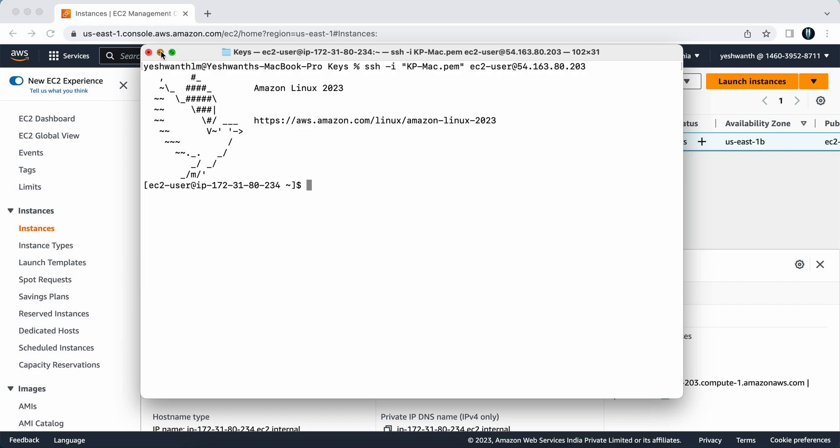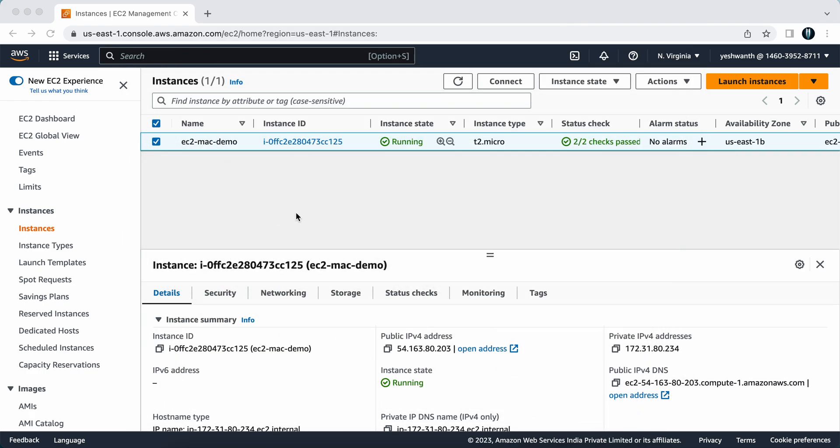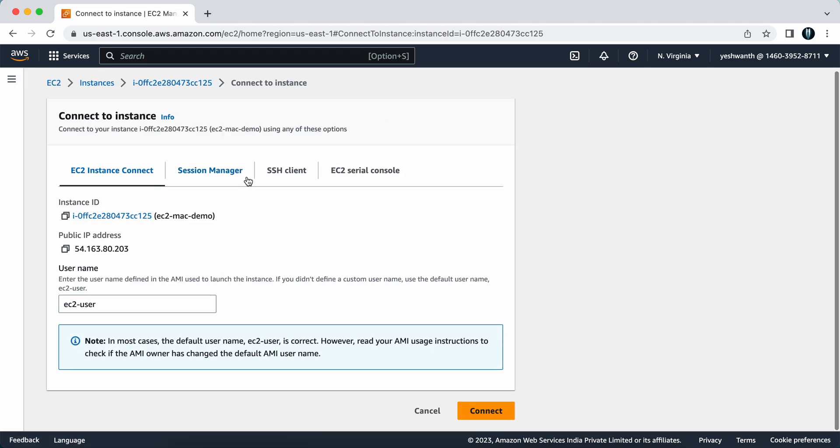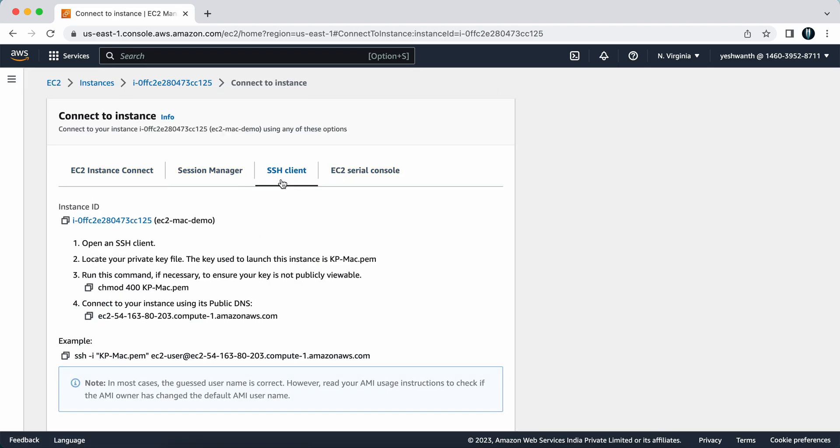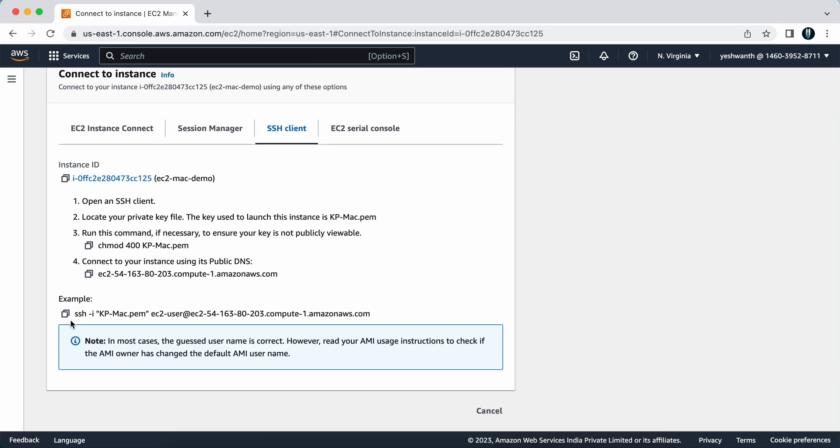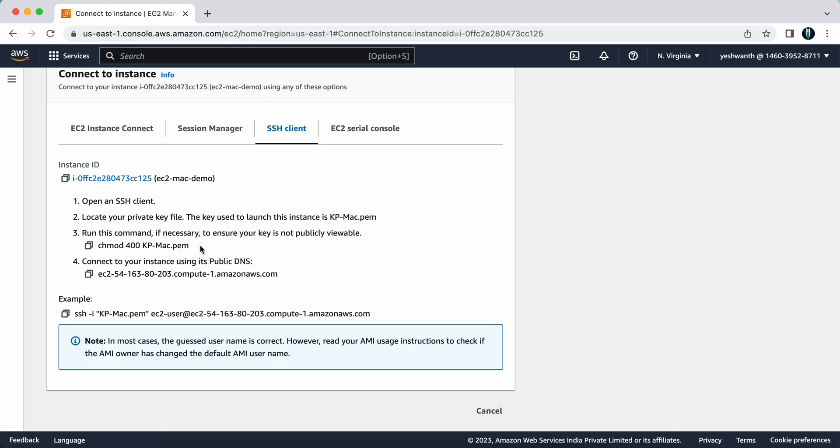If you are not sure how to do that, you can just click on connect here. Here also it will tell you the same thing. If you go to SSH client, they will directly provide you the command that you need to run. In case if you're facing the issue, they are also providing you this command, that is chmod 400.